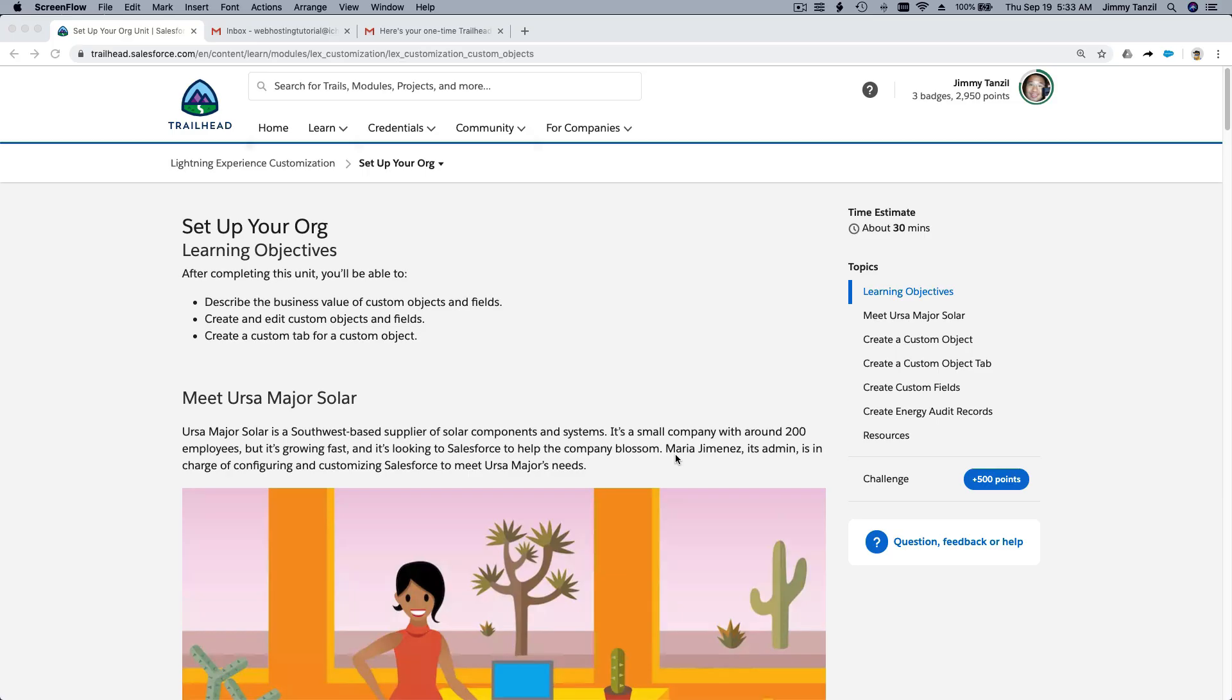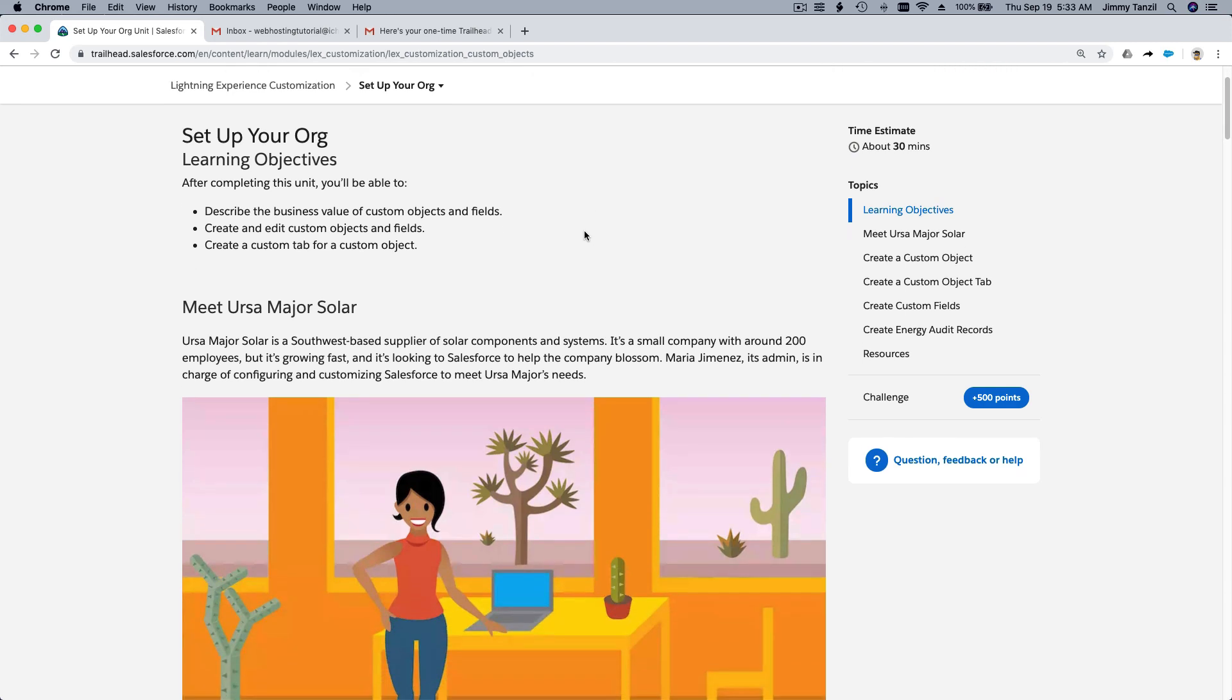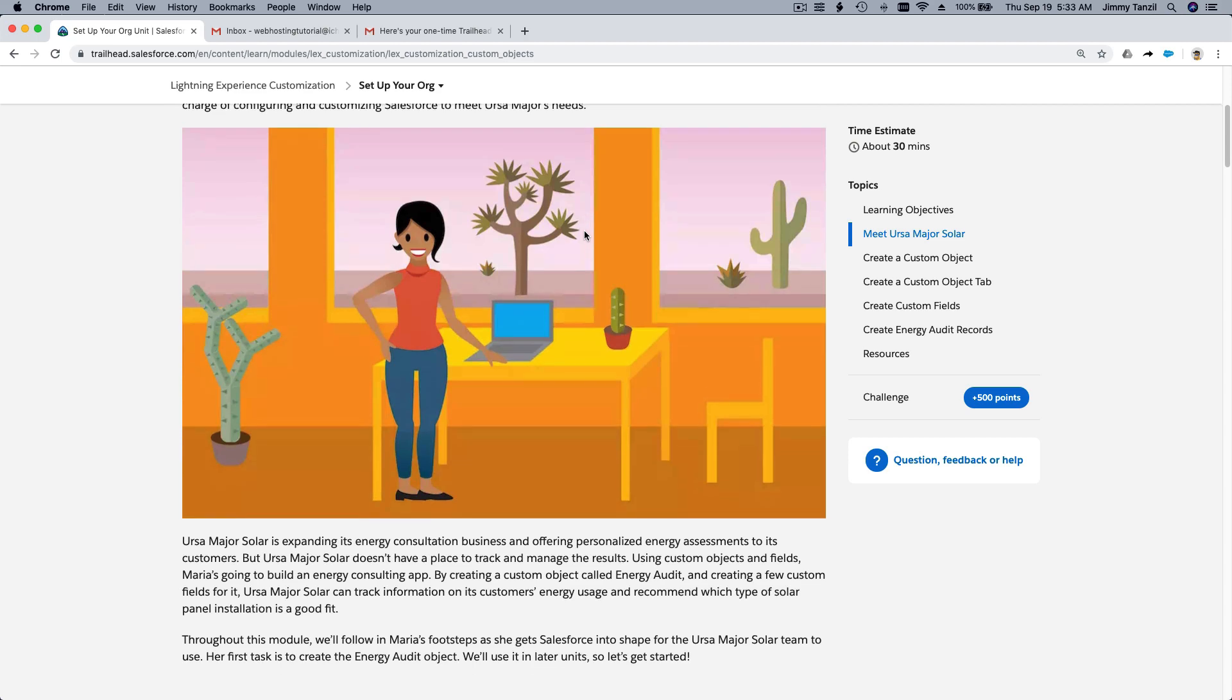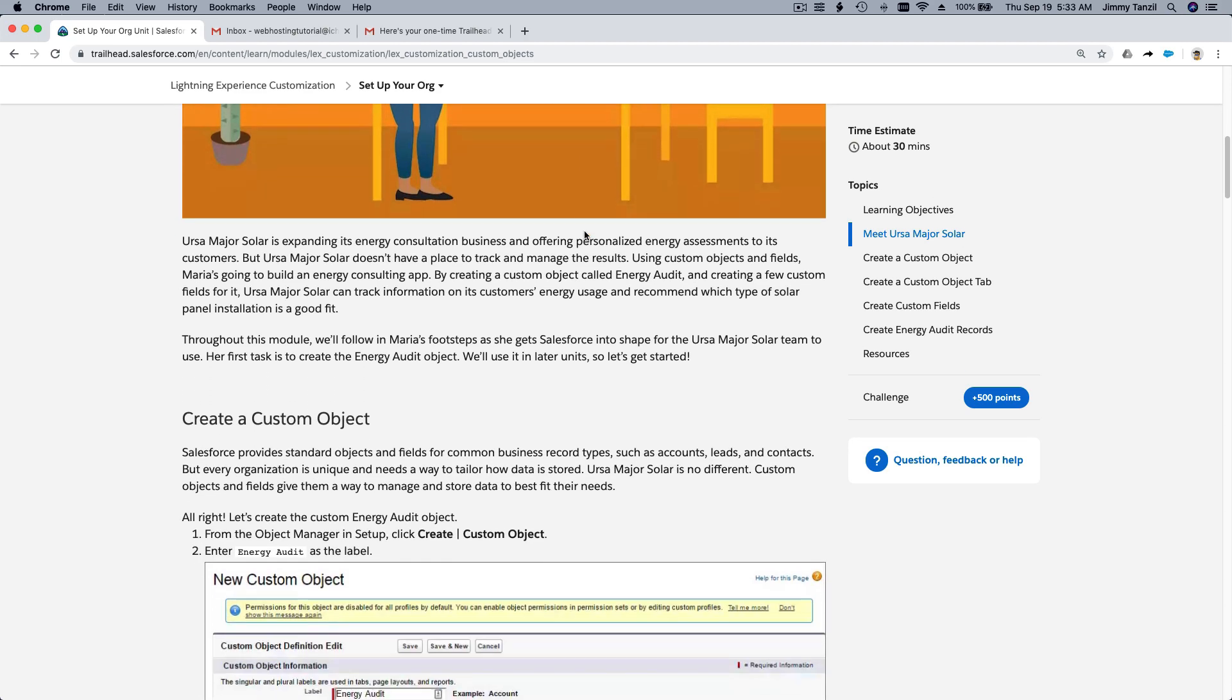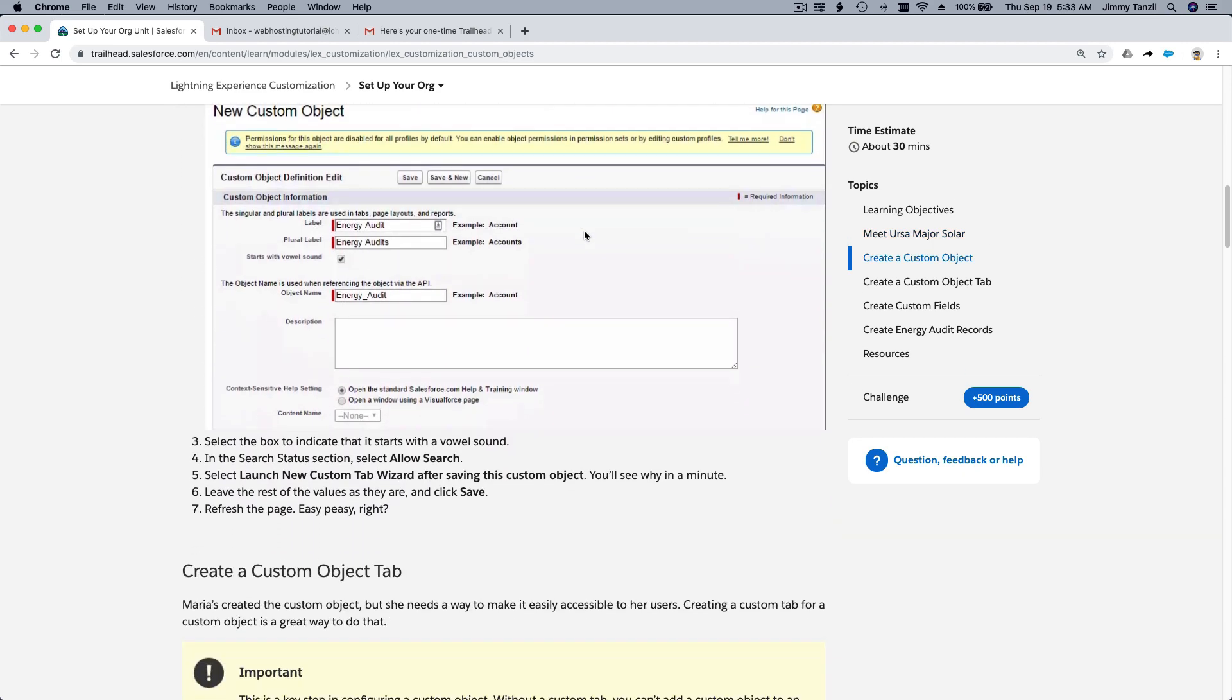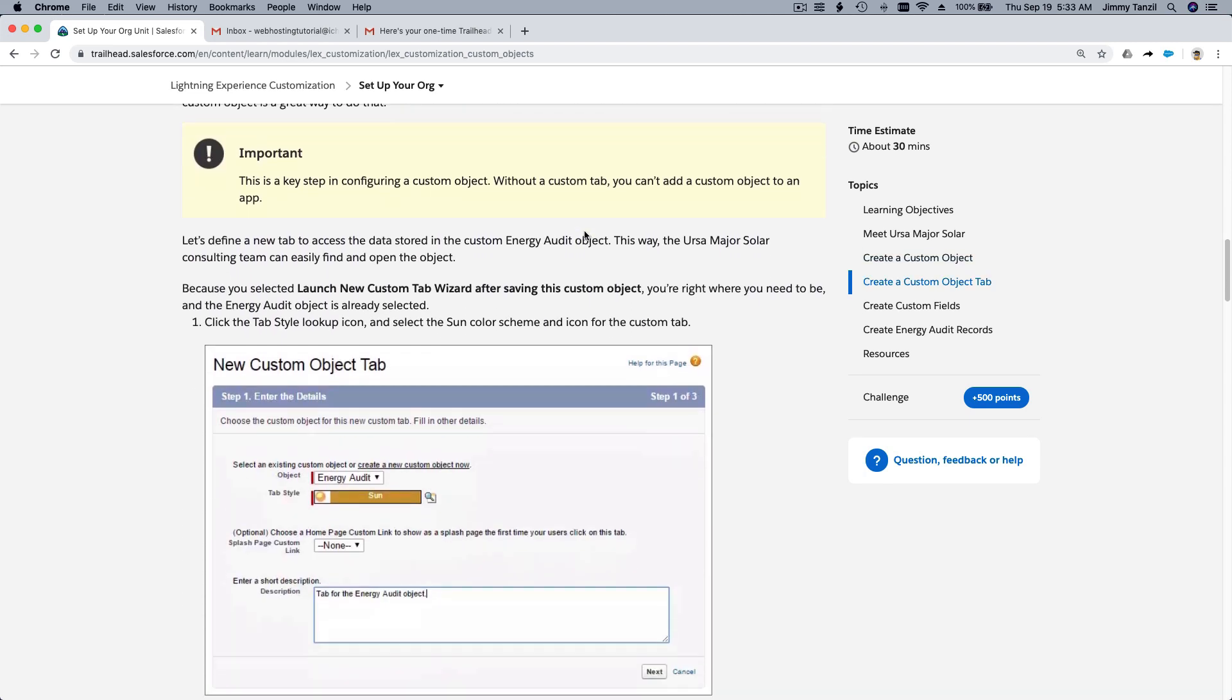Welcome back. So this is assignment time. Why? Because this particular trail is very familiar. We have done this before. So let's take this opportunity to test your knowledge. I want you to go through this trail, this particular simple trail. Please read it through and then do the challenge.